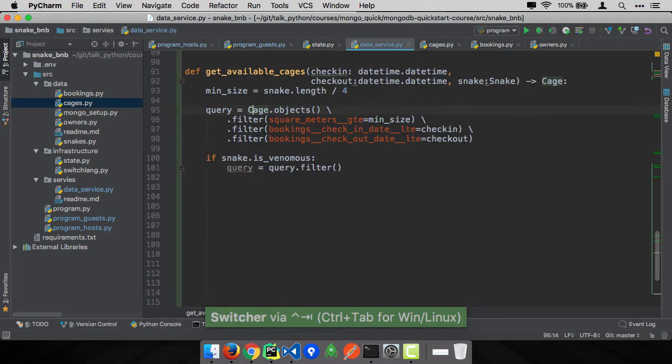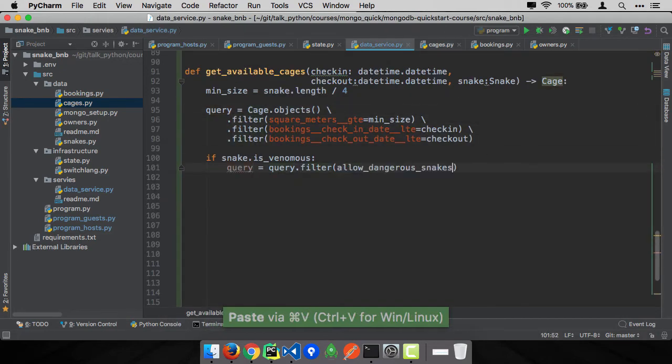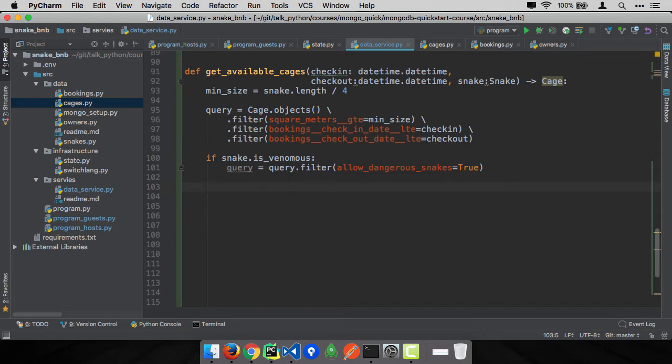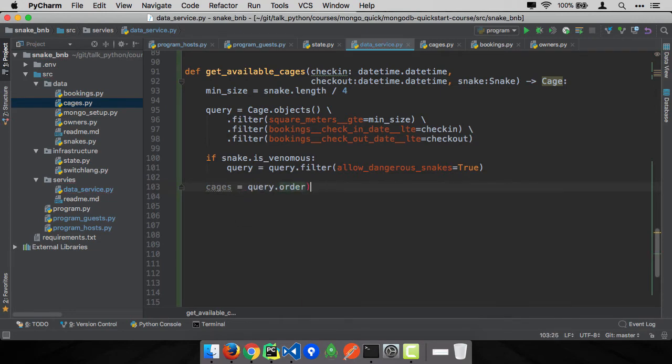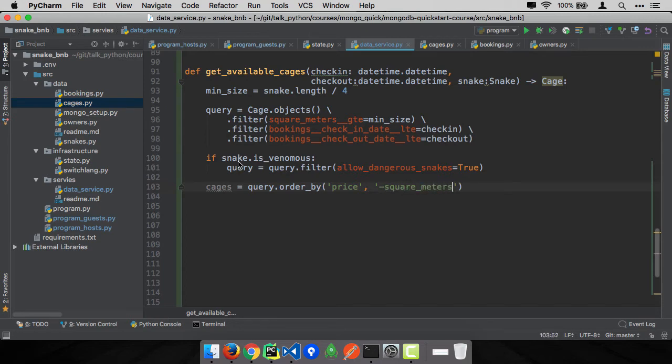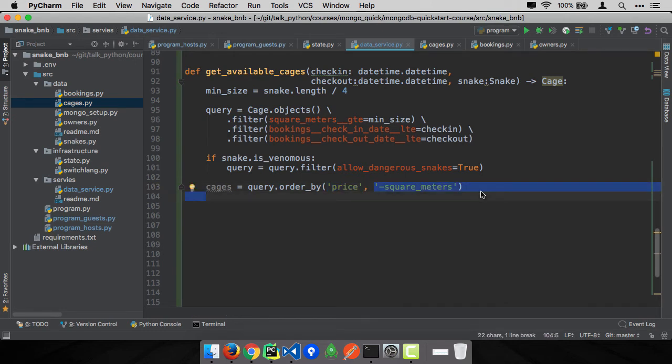Now, if the snake is poisonous, we also want to say that they allow poisonous snakes. So we'll say if snake.is_venomous, we need to augment this query because it hasn't executed yet. It's like the potential to be executed. So we put allow_dangerous_snakes equals true, because non-dangerous ones can stay in cages that will either allow or not allow dangerous snakes. But if it's venomous, we have to have this additional criteria. And maybe we want to have some kind of order by, like we'd like to show them the cheaper ones. So we'll say cages equals query.order_by. You want to order by price, and default is ascending, so cheapest ones first, and maybe you want to see the biggest ones first as well. So we'll say square_meters like this.